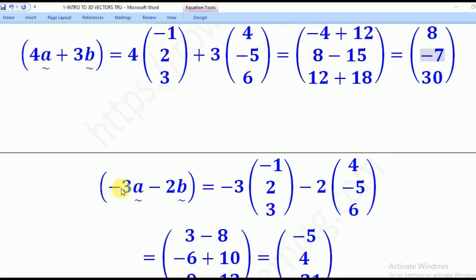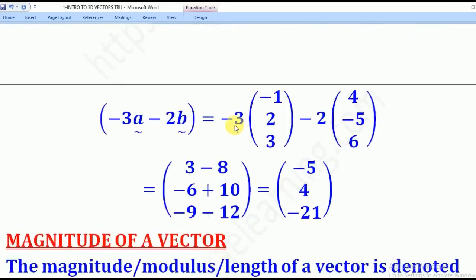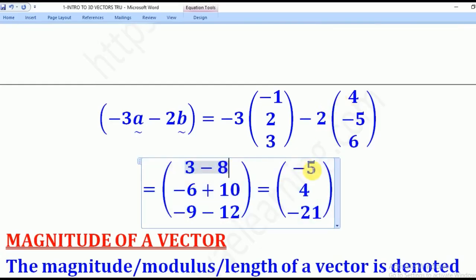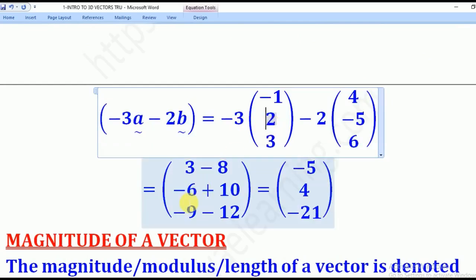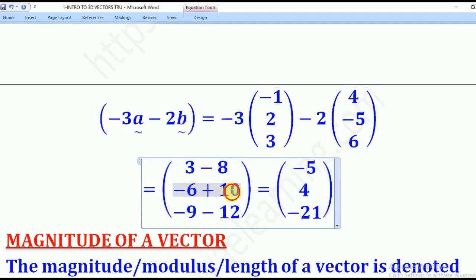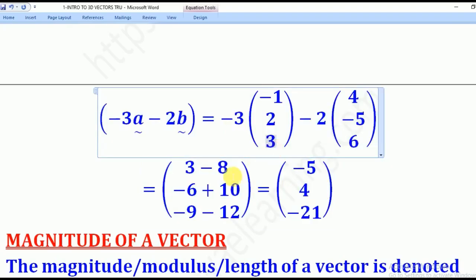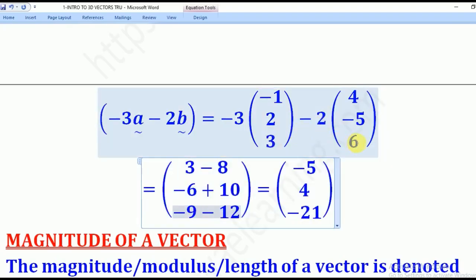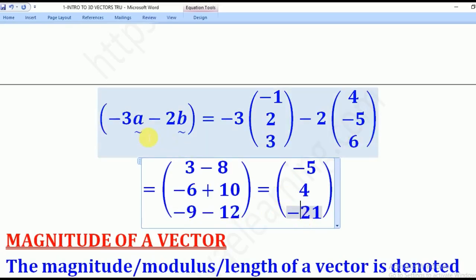For −3A − 2B: −3×(−1) − 2×4 = 3 − 8 = −5 for the i component. Then −3×2 + (−2)×(−5) = −6 + 10 = 4 for the j component. And −3×3 − 2×6 = −9 − 12 = −21 for the k component. So that is the vector for −3A − 2B.